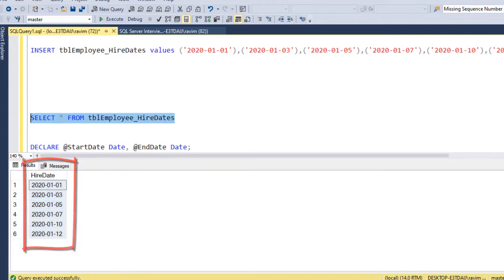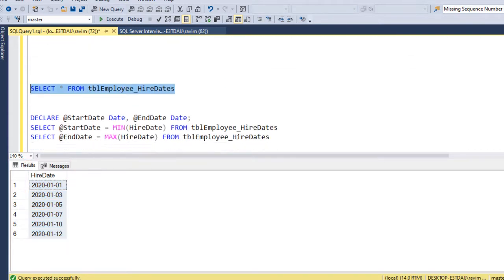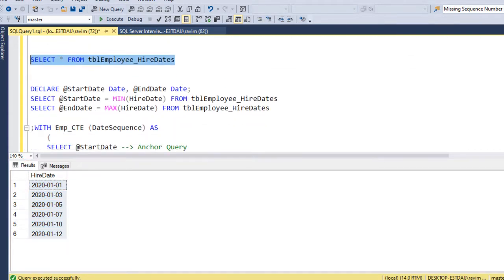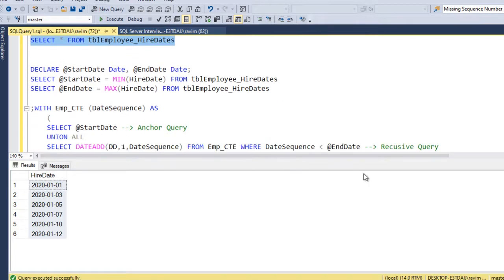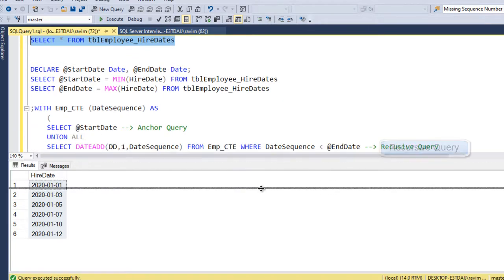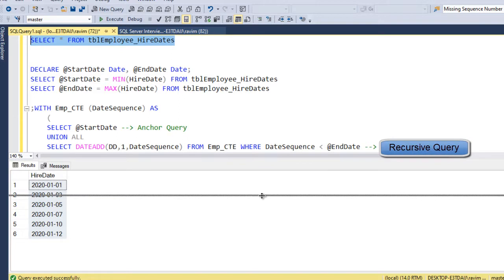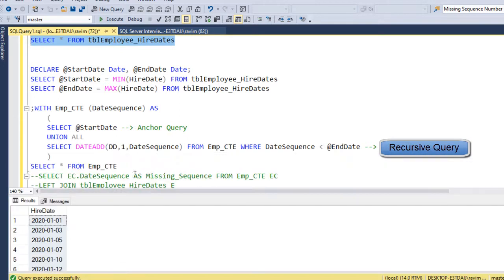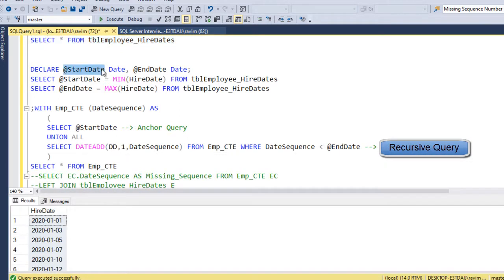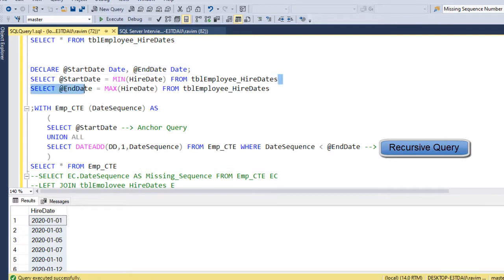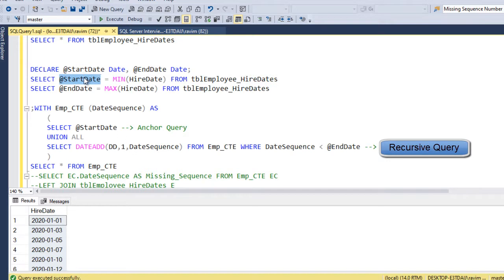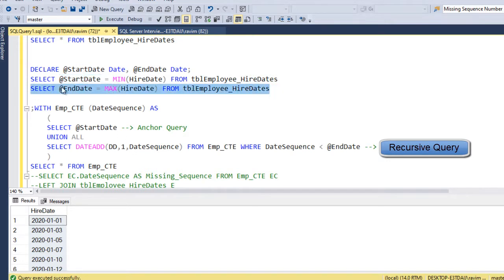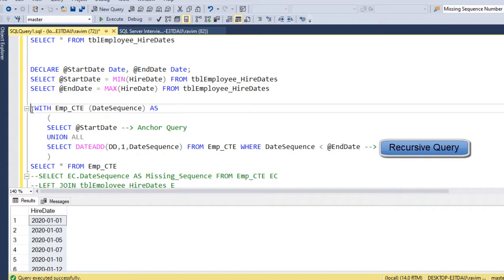So this particular scenario, we can write a while loop or we can write a recursive CTE to achieve the same. So here what I am doing, I am declaring two variables, startDate and endDate and I am getting the minimum date and I am storing it in this startDate variable. And maxDate into another variable that is endDate. I am writing a recursive CTE.